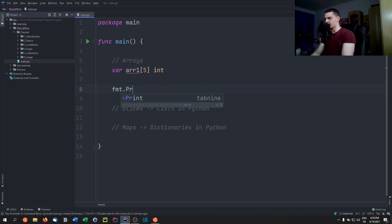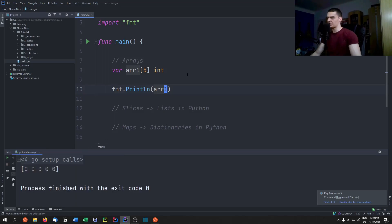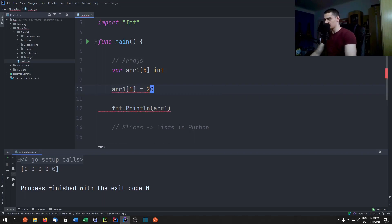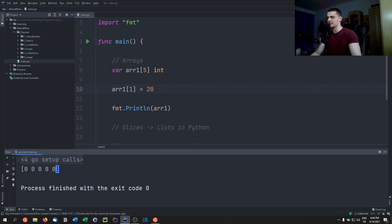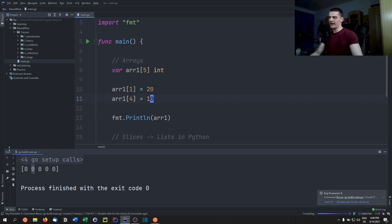If we print the array, the default value is zero for all positions. We can change them — for example, setting array at index one to 20 (the second position, since indexing starts at zero: 0, 1, 2, 3, 4). We can also set the last element to 10, but we cannot access index six since it doesn't exist.